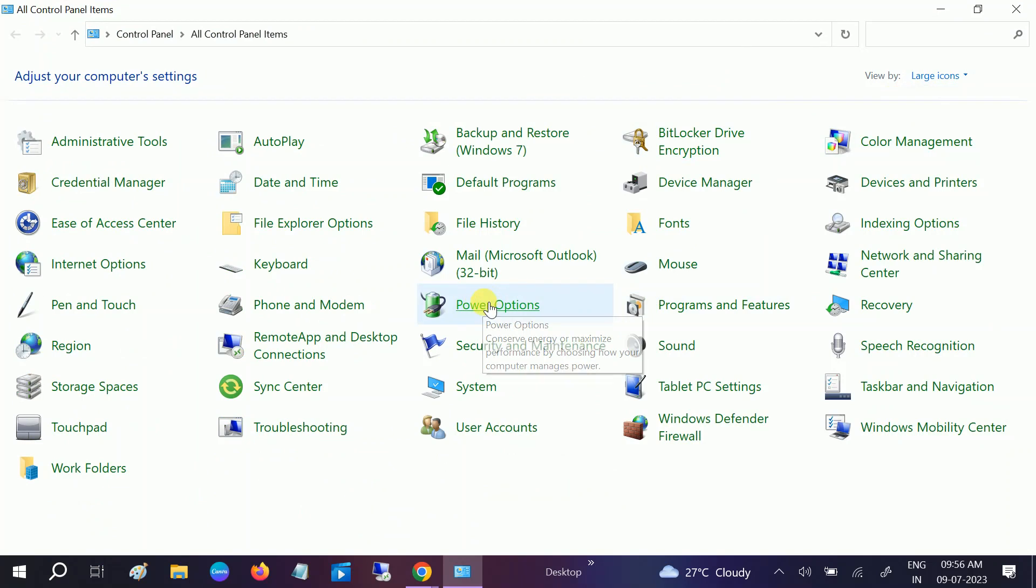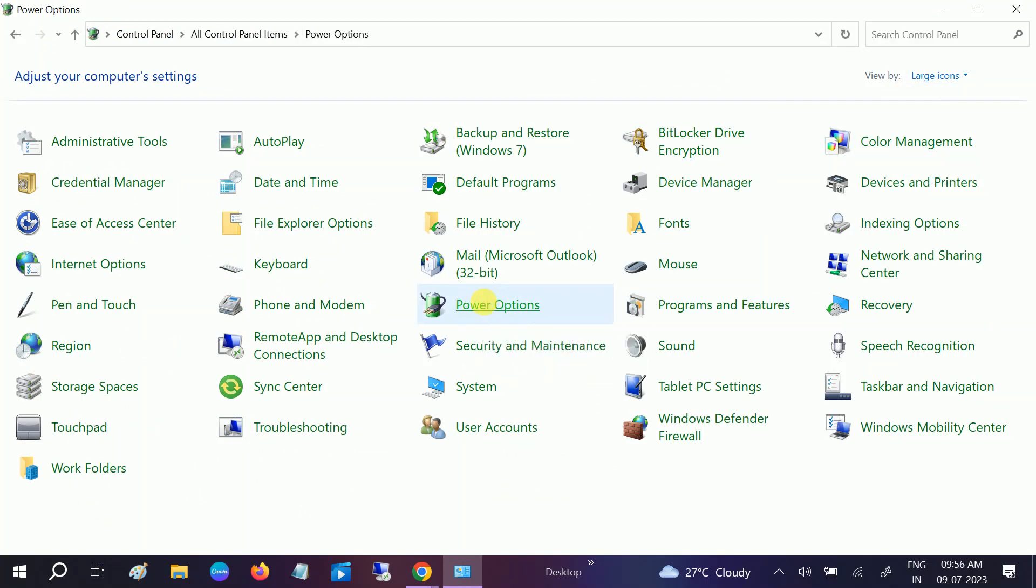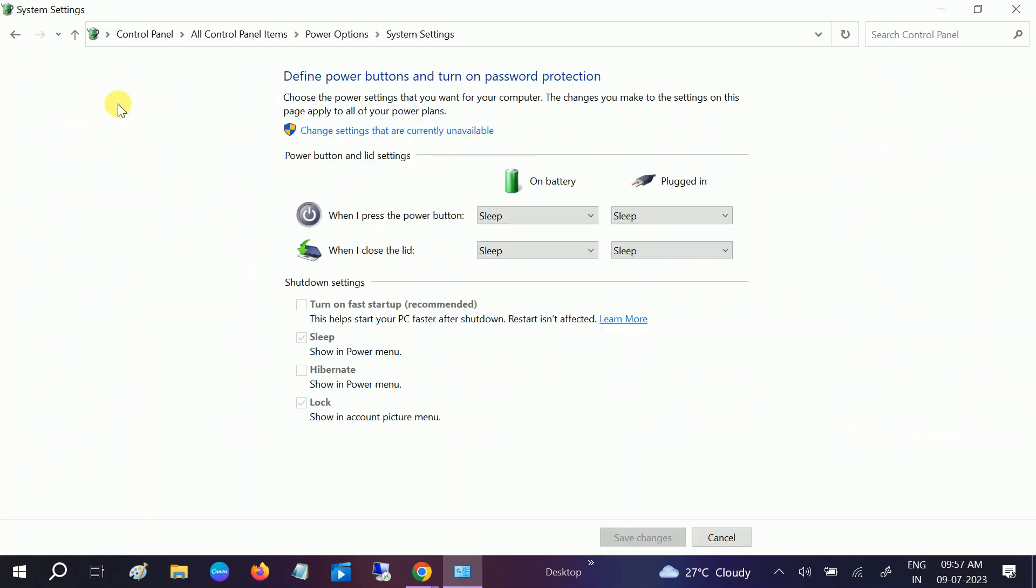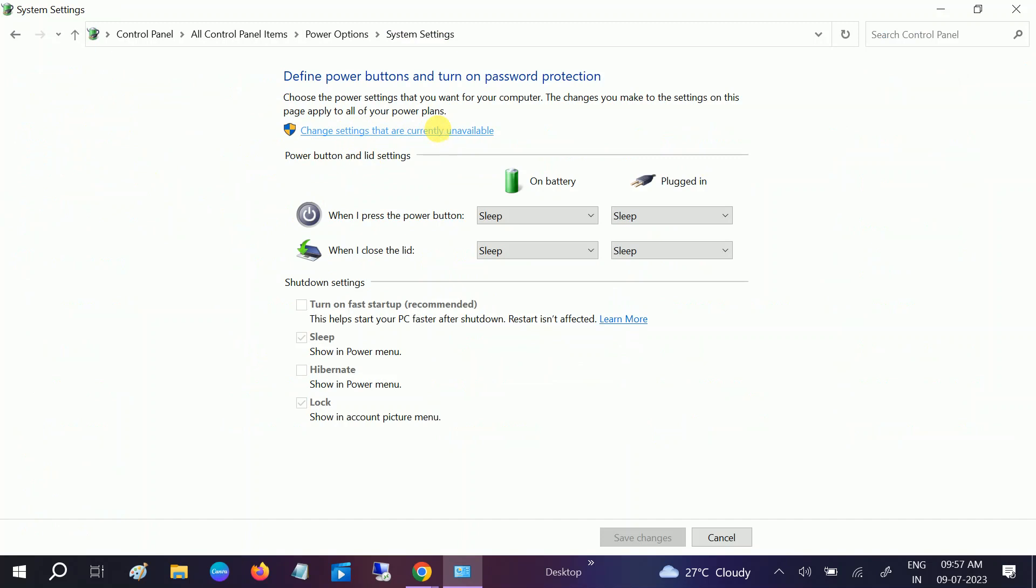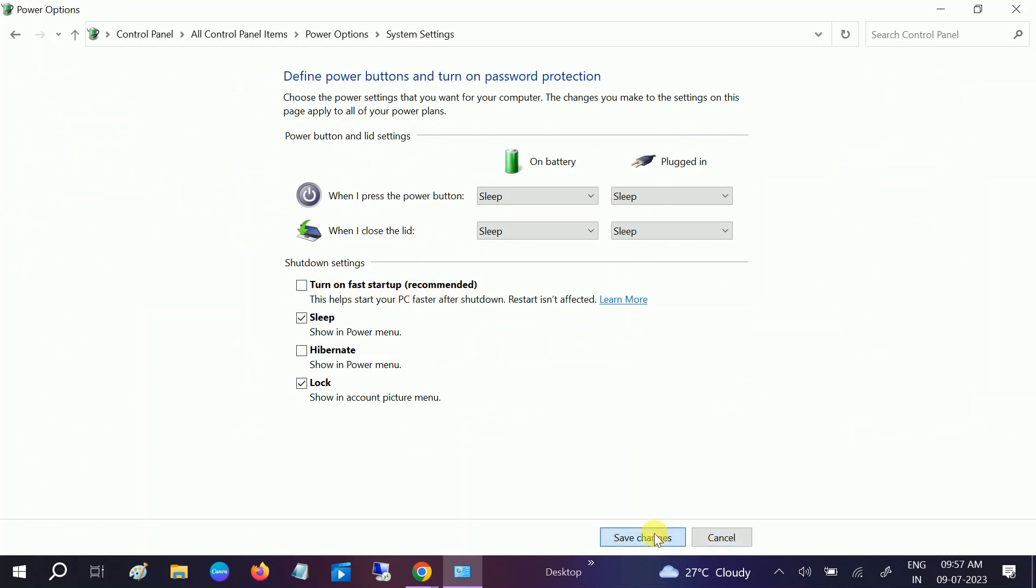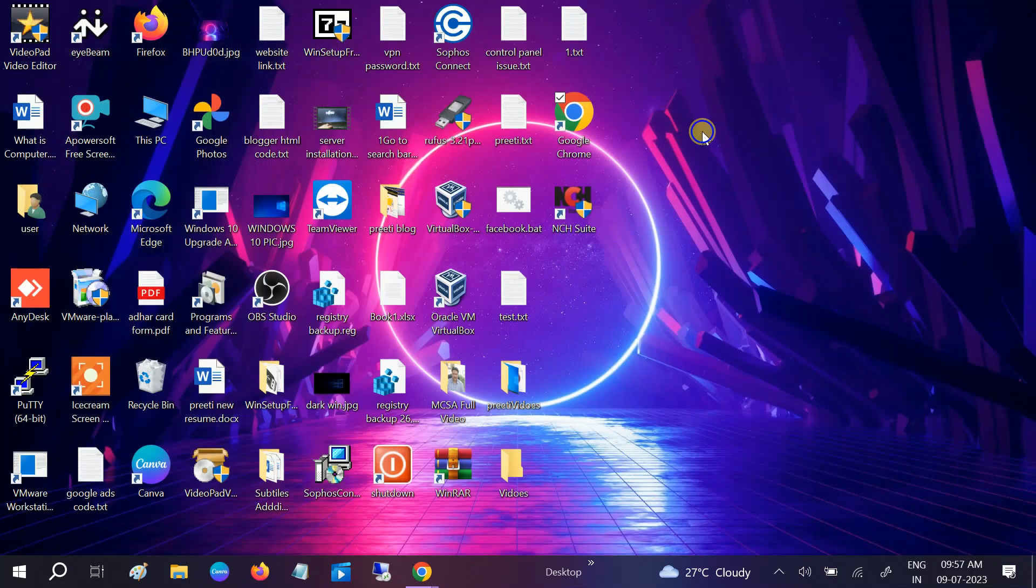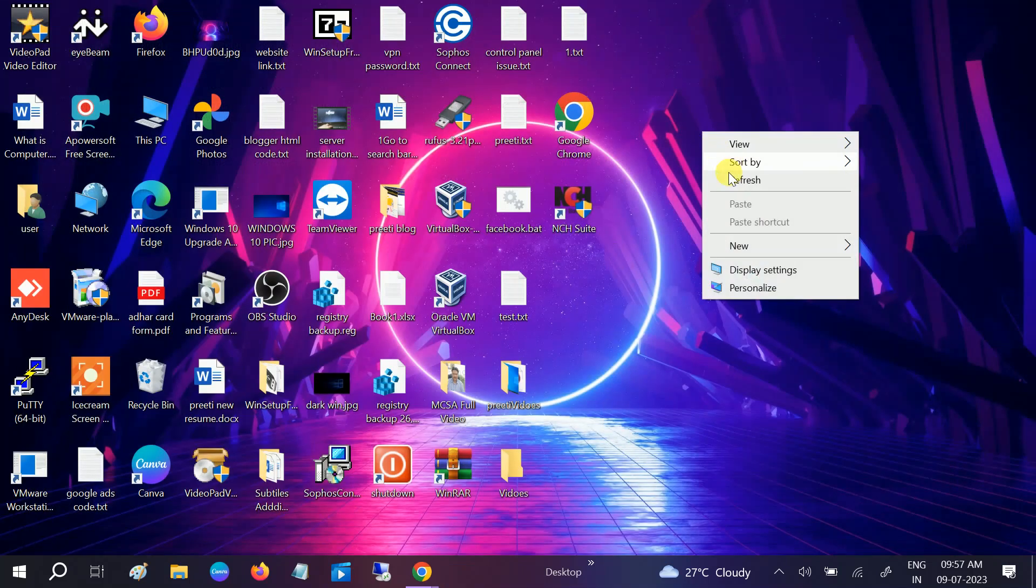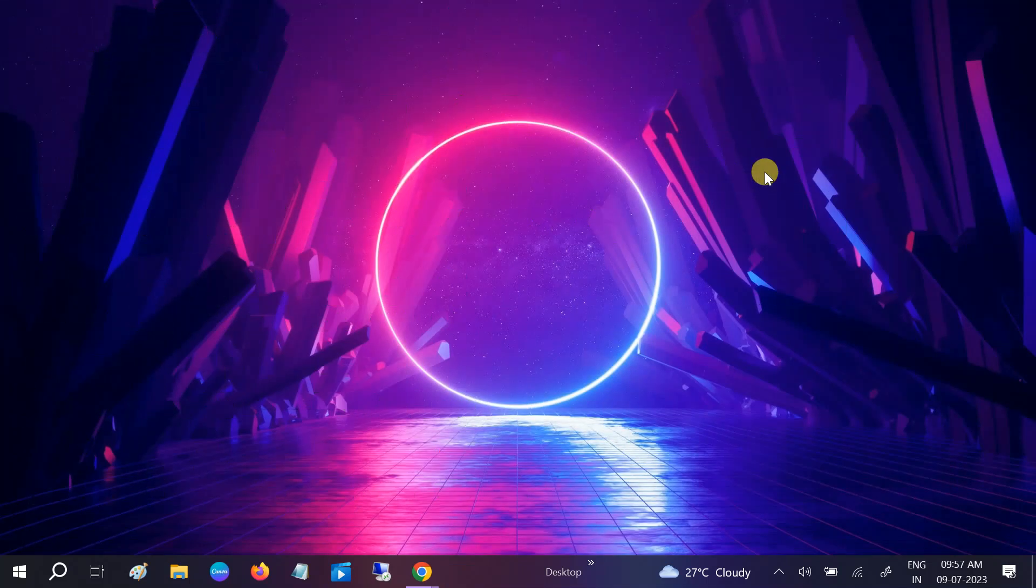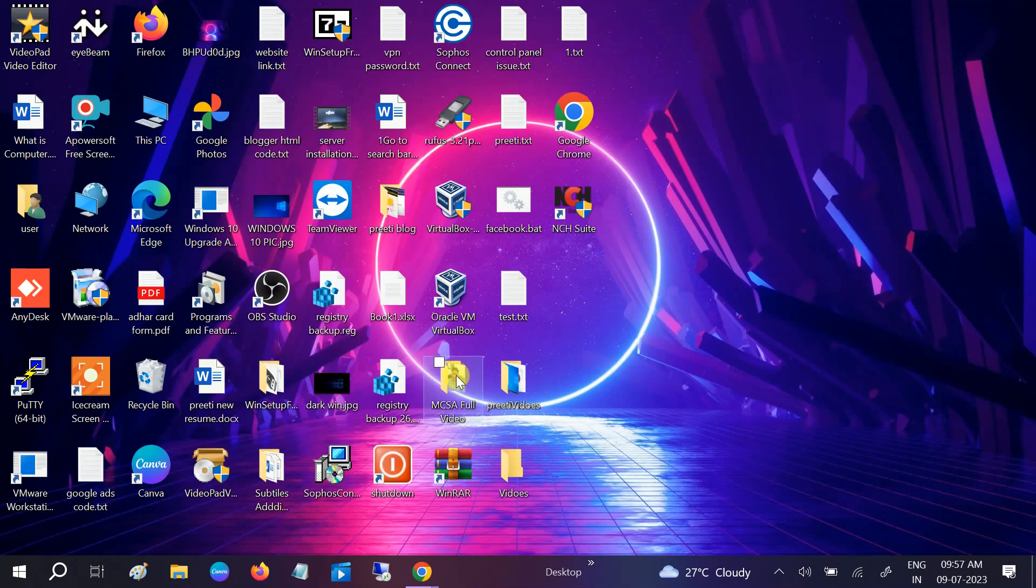Click on Power Options, then click on 'Choose what the power buttons do.' Click on 'Change settings that are currently unavailable' and untick 'Turn on fast startup recommended.' Click Save Changes. This is the basic step to troubleshoot this issue.